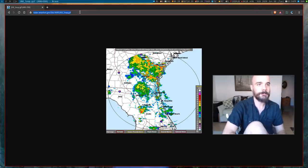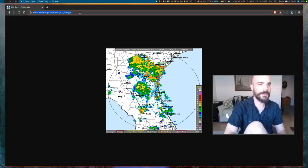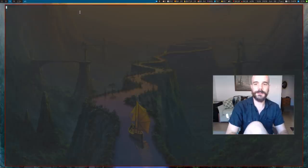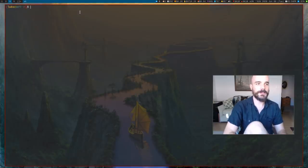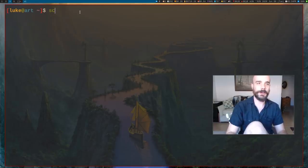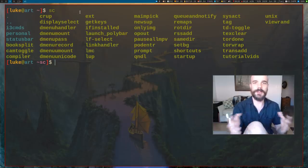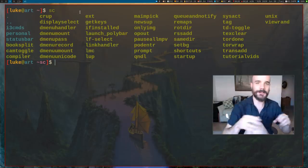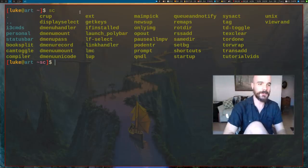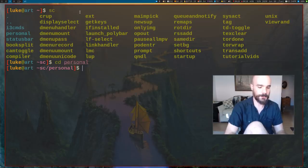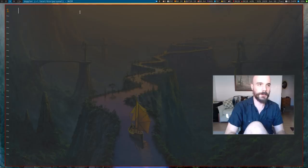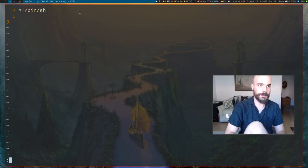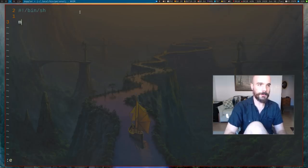Looks like JAX. I'm gonna click on this just to make sure that's it. Yep, that's Jacksonville. So I'm gonna take this link and I'm just gonna make a little script that I can run at any point that will, without bringing up a browser, just get this weather report. I'm gonna go to my personal scripts and make a script called Doppler.